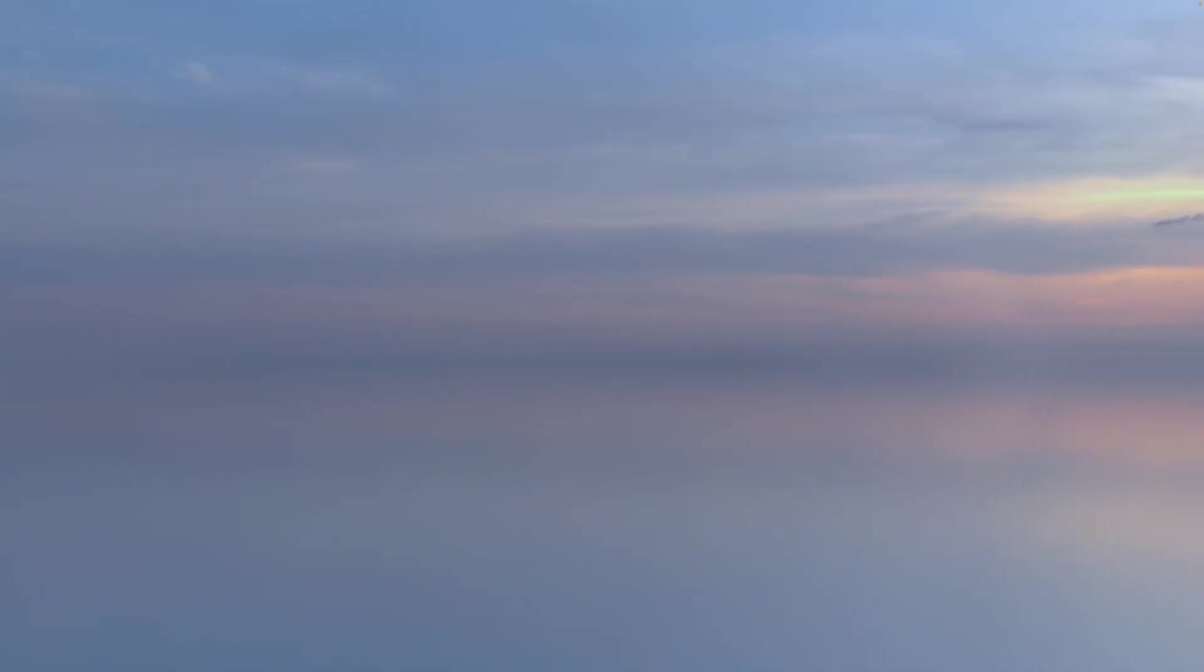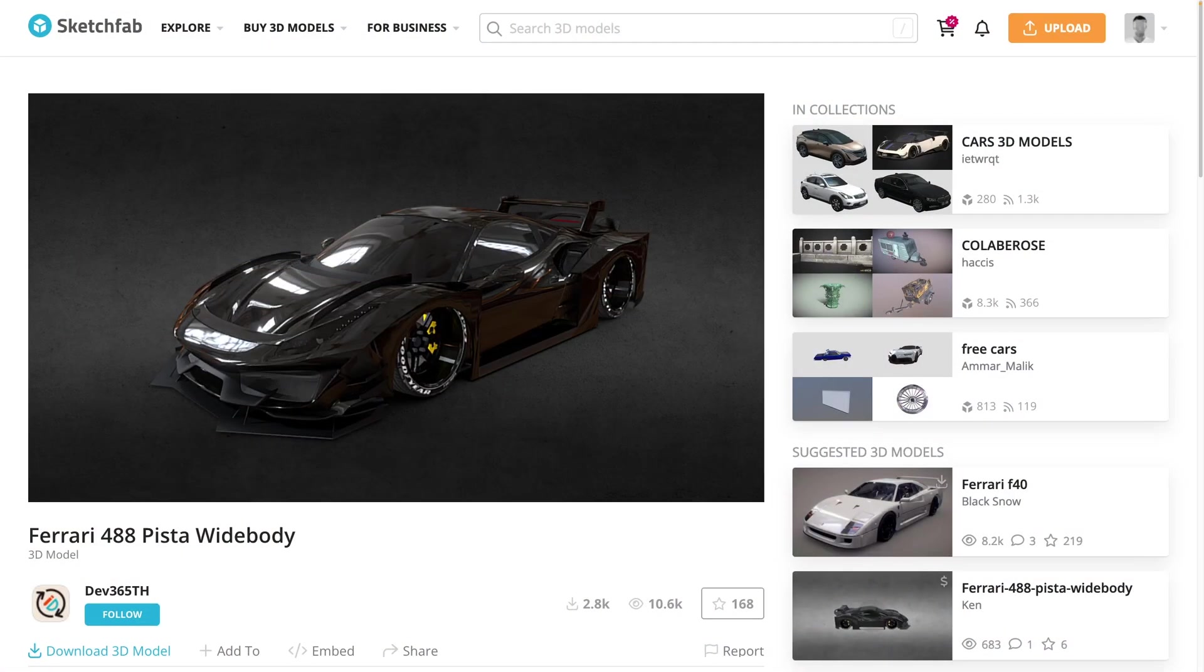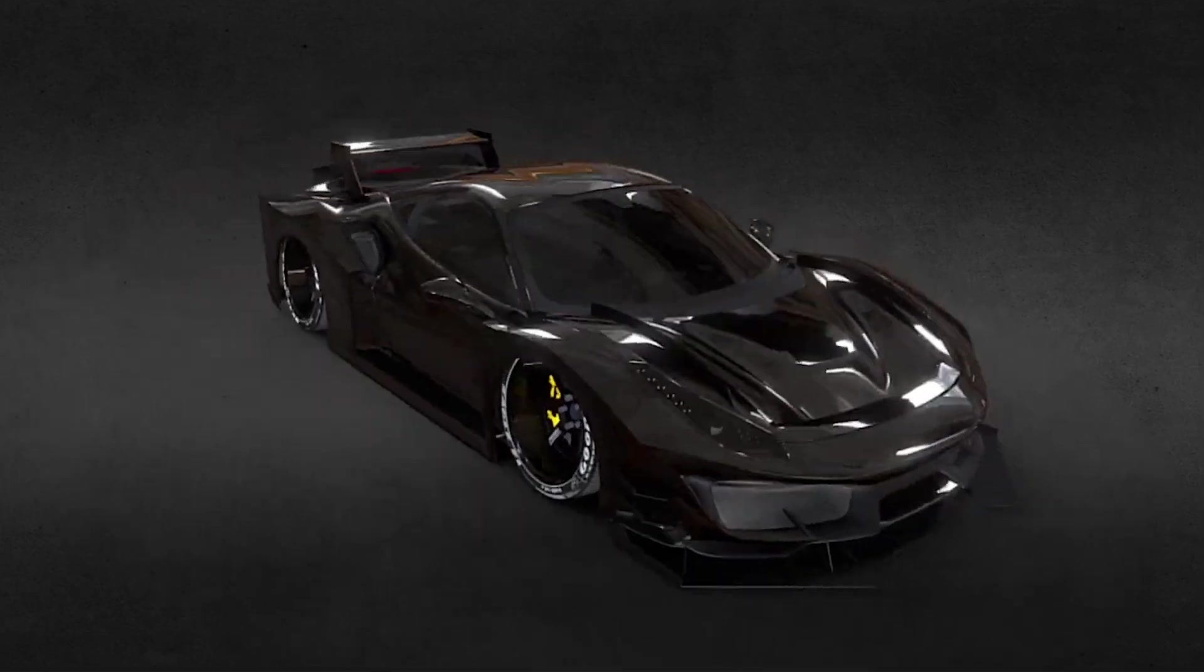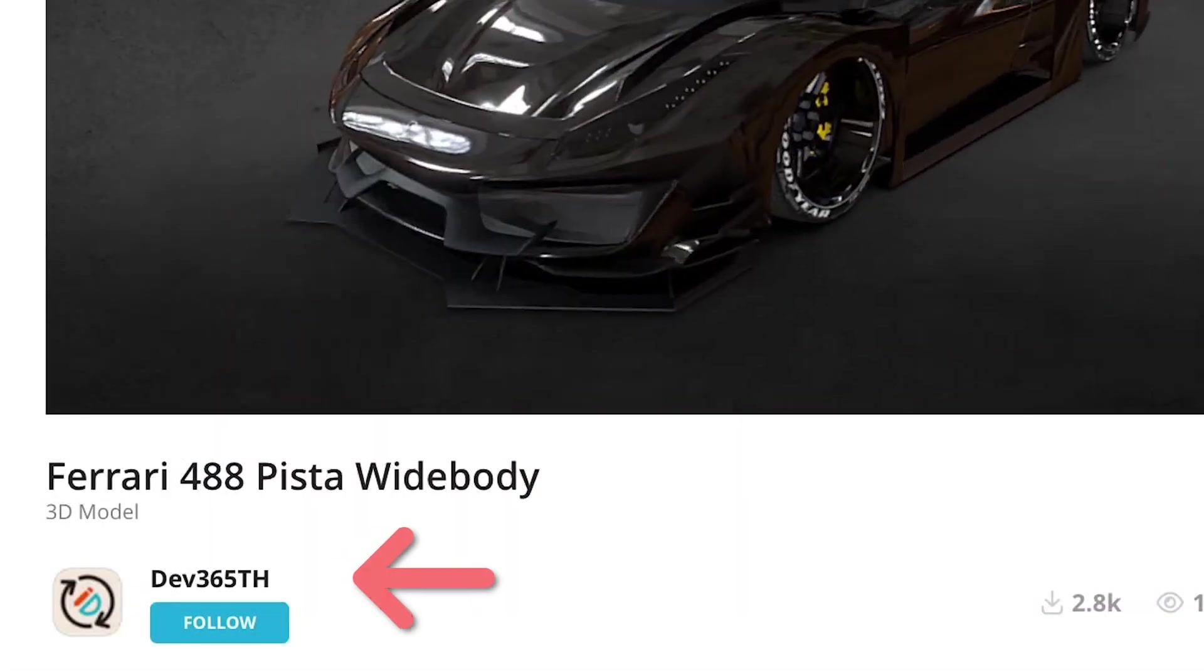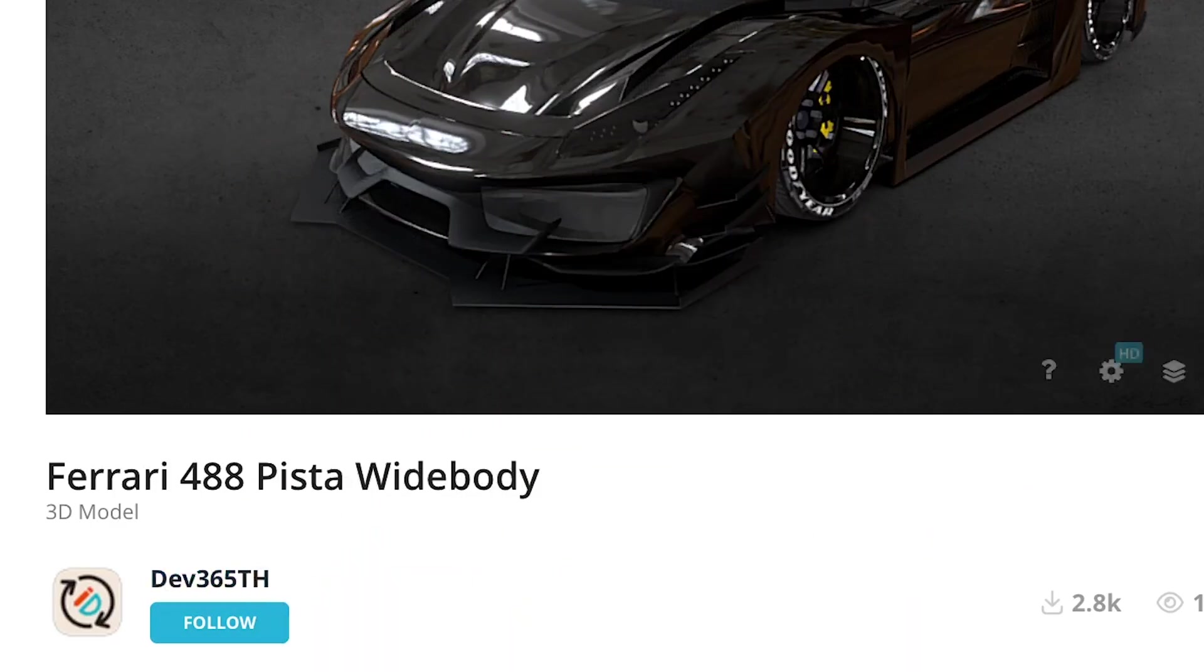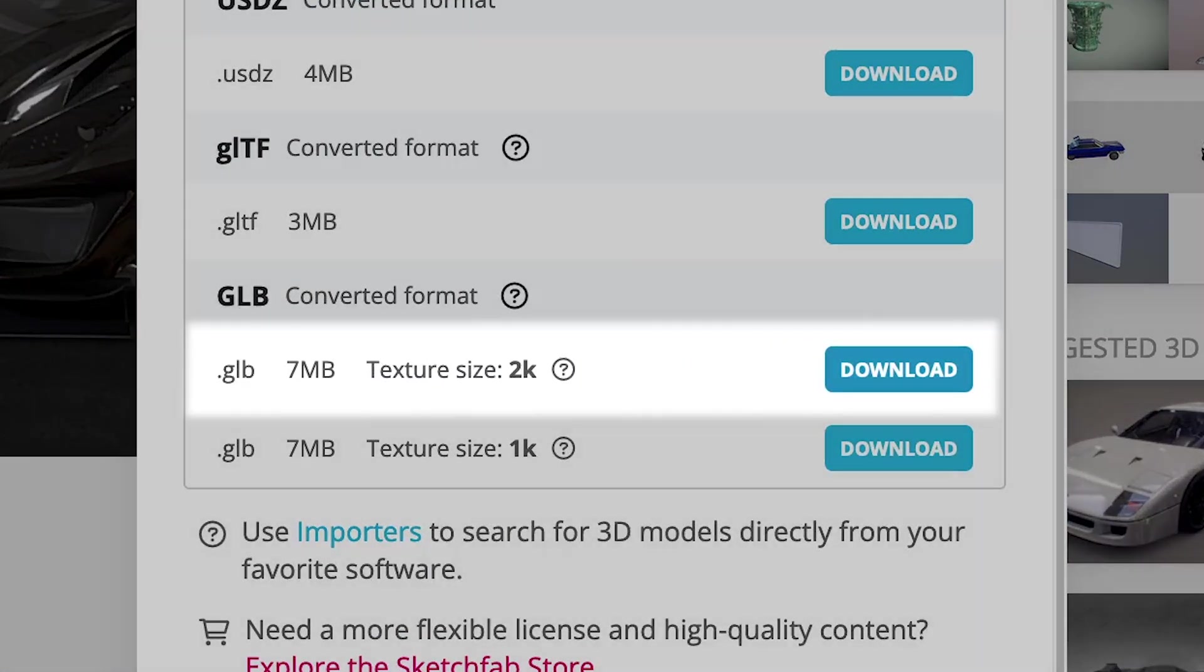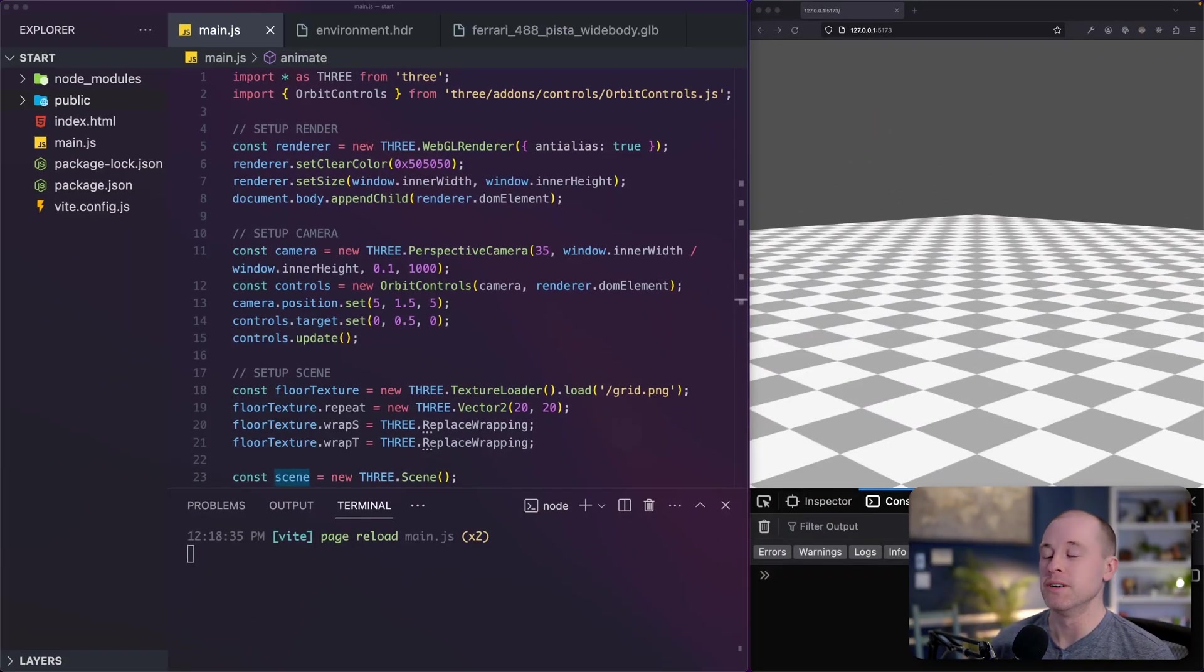I decided to go with this environment map for the demo so we can get the effect of a beautiful sunset reflecting off of our car model. And speaking of cars, I'm going to be using this amazing Ferrari 488 Pista widebody model for our demo. I found this model on Sketchfab. The author is Dev365TH, so shout-out to him for creating this awesome car model. I downloaded the GLB model for this and chose the 2K textures for some extra fidelity. All right, now that you know a bit more about environment mapping, let's dive into the actual coding part of this.